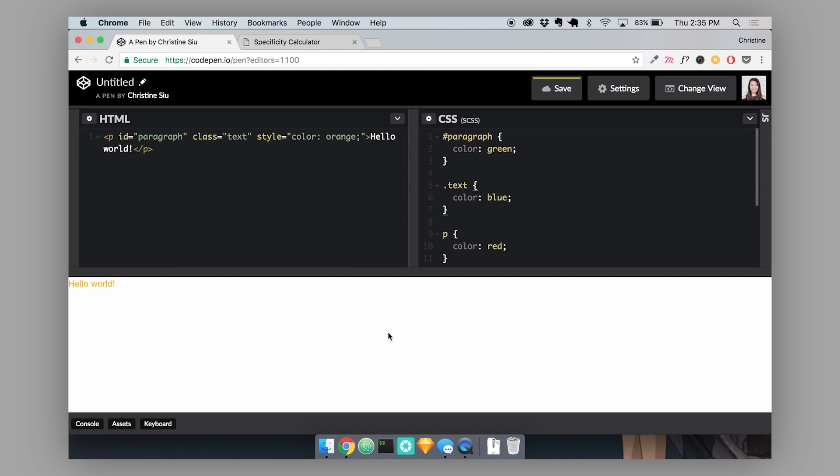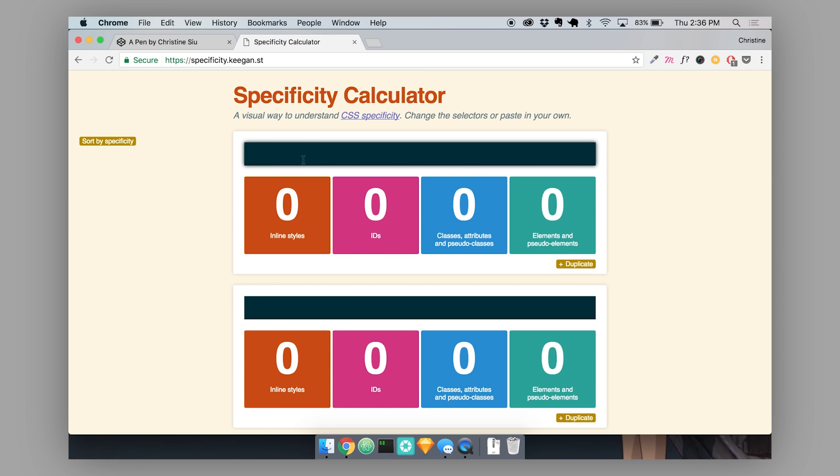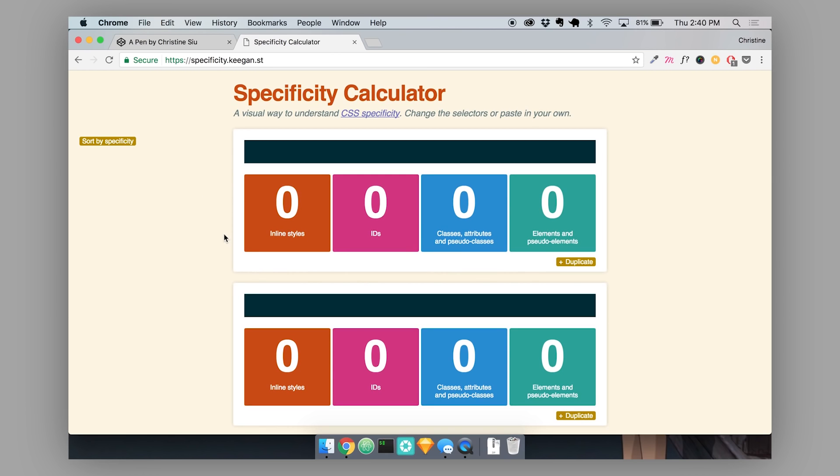These are just some simple examples to show you how specificity works in CSS and how the cascade is determining specificity. But it can actually get a lot more complicated when you're trying to style more things on your page. There is actually a way that you can clearly determine the specificity of your selectors. In the background this is pretty much what your CSS is doing. It's calculating a specificity score for each of your selectors. A cool tool that you can use is something called the Specificity Calculator.